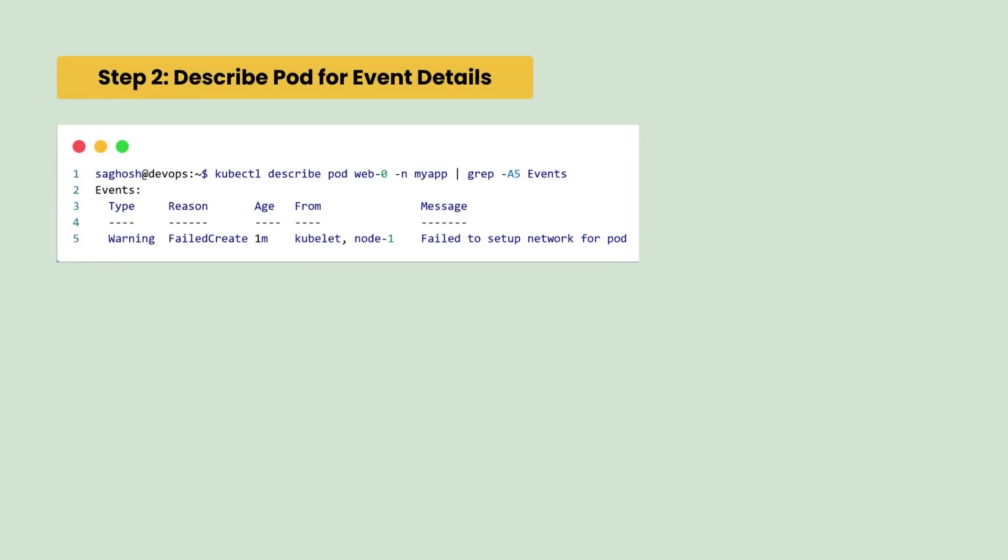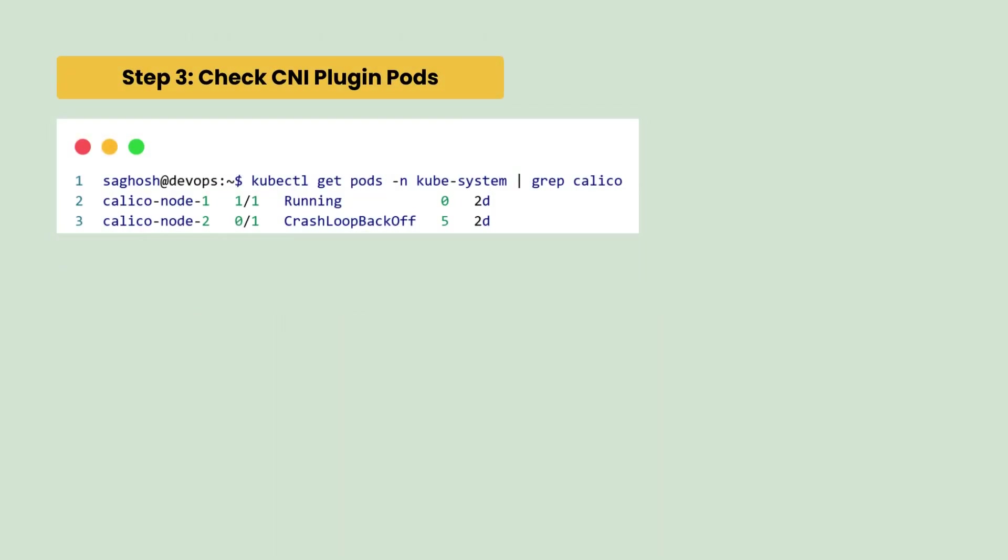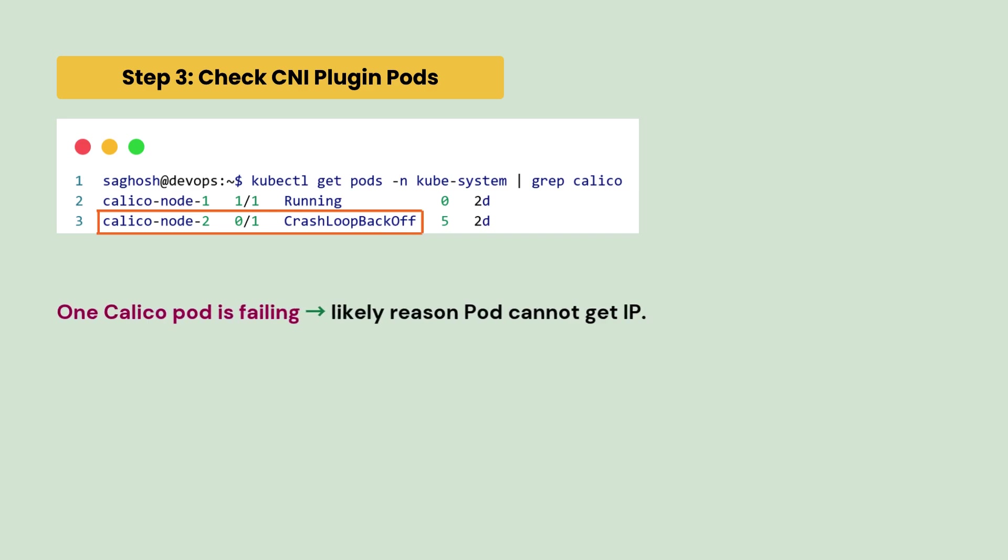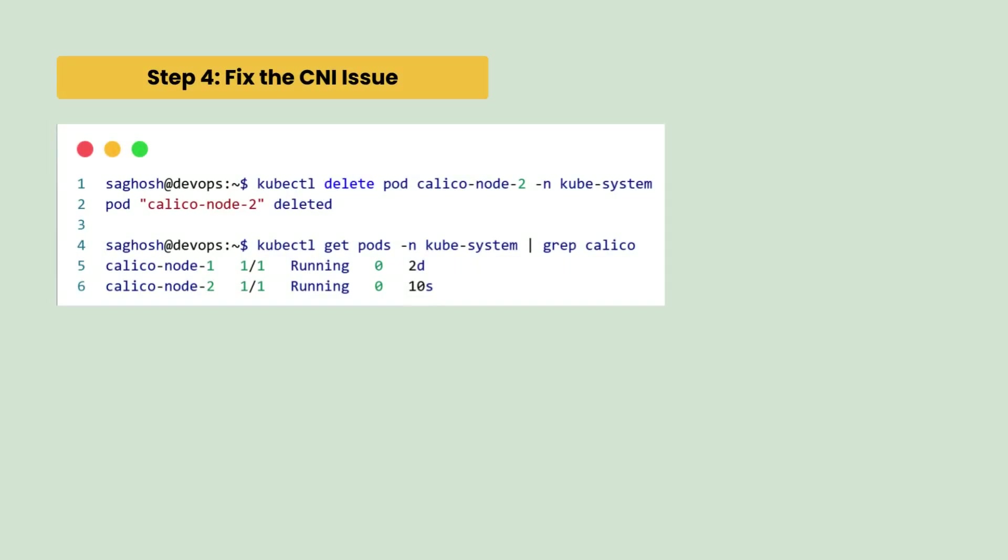So, we describe the pod for event details. Here, we can see that the network setup has failed and pod cannot give an IP due to network issues. So, we check these CNI plugin pods. We can see that one Calico pod is failing. That's likely the reason the pod cannot get the IP. So, we fix the CNI issue by restarting the failing CNI pod.